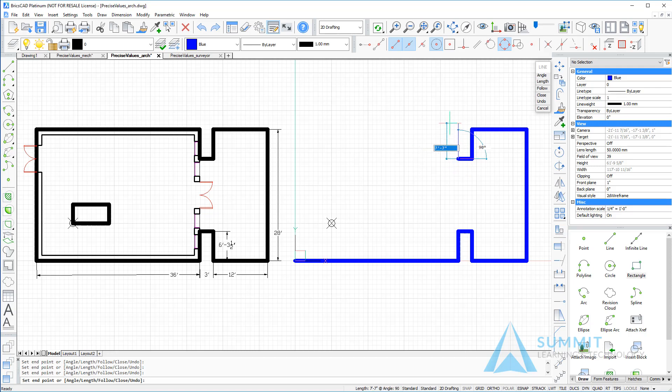Moving upwards. 6 foot. Moving to the left. 3 foot. Enter. Moving upwards. 6 foot dash 3 dash 1 half. Enter.